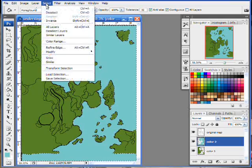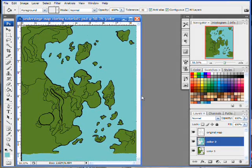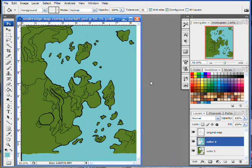Get rid of my marching ants by Select, Deselect. And there is the basic outline of my map.